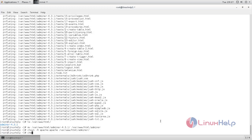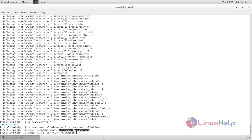Now type chmod space, hyphen capital R space, 755, and then space, Adminer path. Use this command to set file permissions.